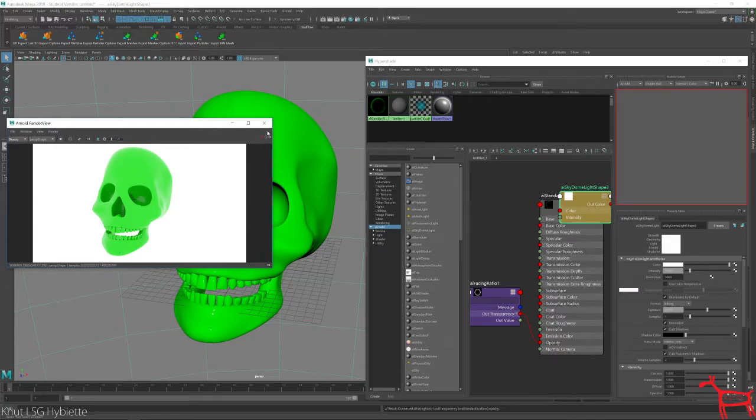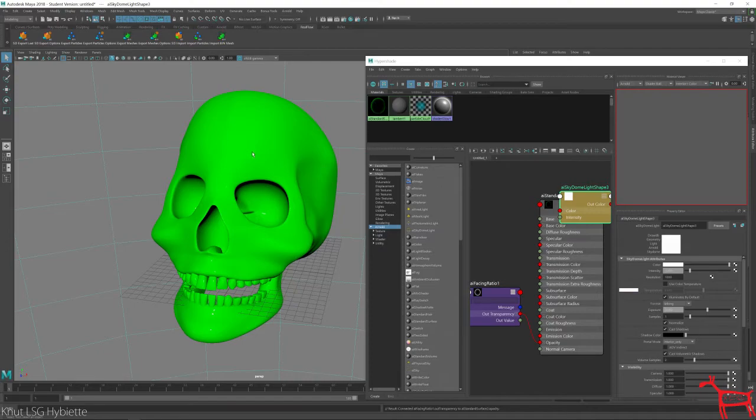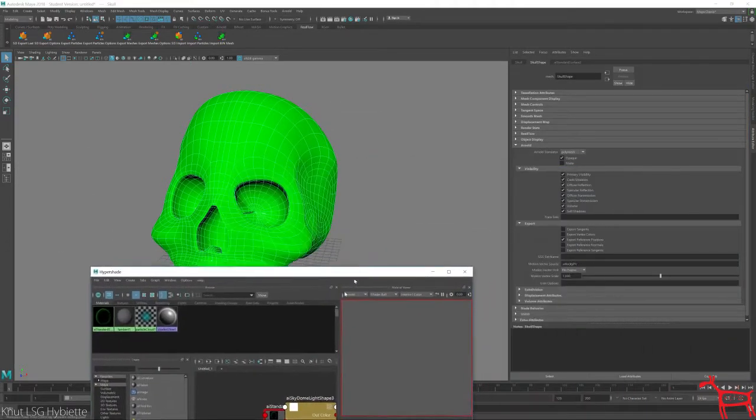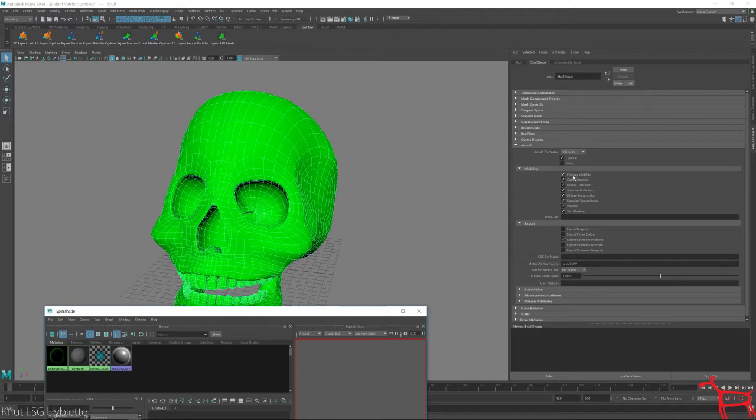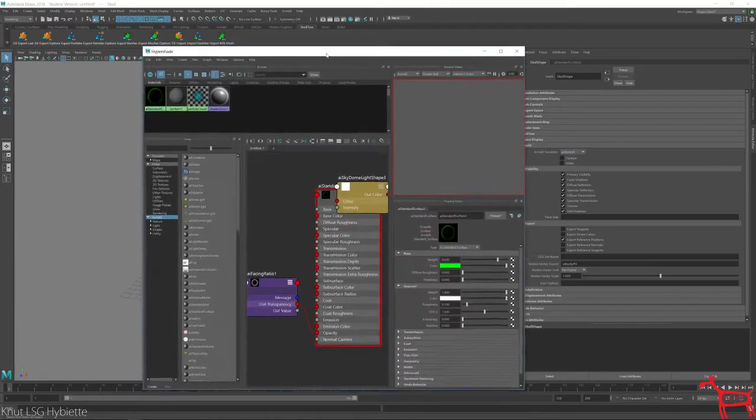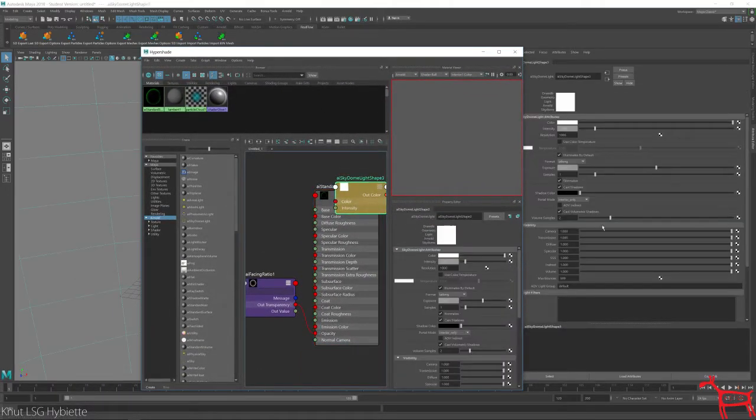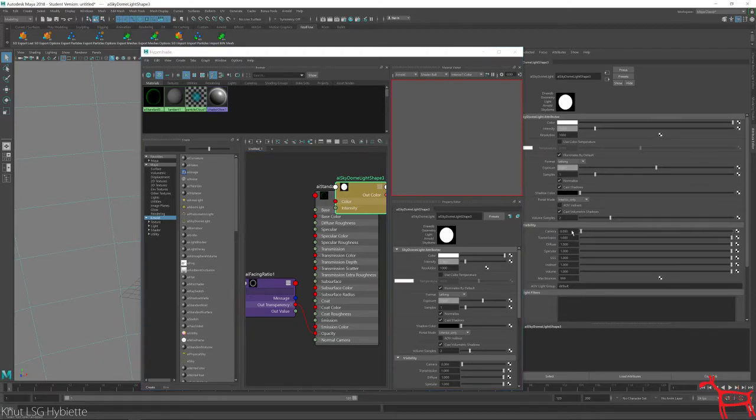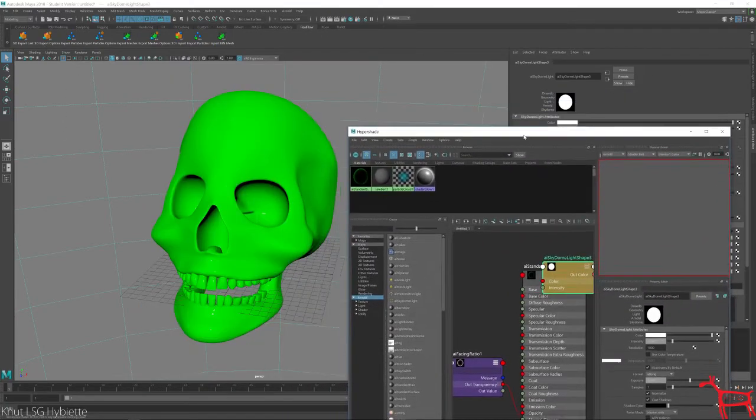So what I want to do is go into my Arnold right here and I'm going to uncheck the opaque. And also, in my sky dome, I want to take this down. And what this does is when I render, it turns it to black.